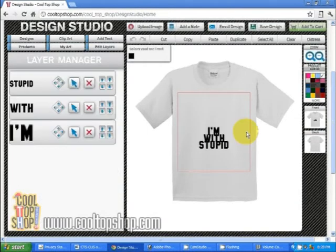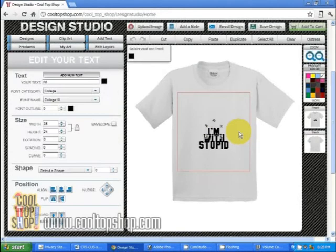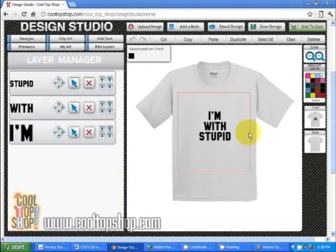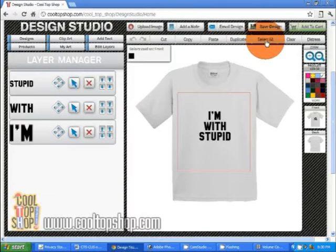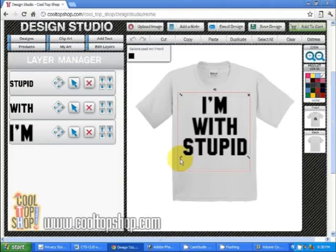To move different elements in the design studio, click on the element and use the arrow keys on your keyboard. To resize multiple elements, there are two ways to do this. Either click the select all tab and then, using one of the size arrows, drag the element to the size you want it to be.